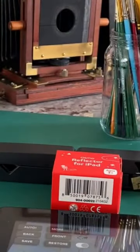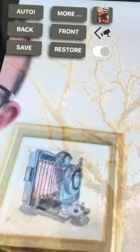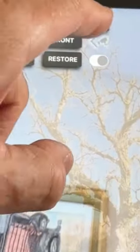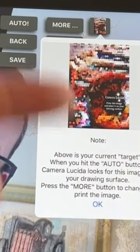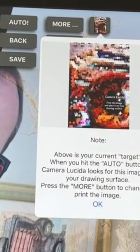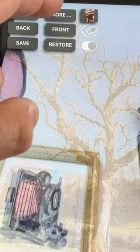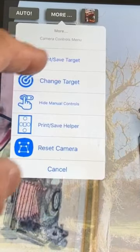In the background there — where do I go for automatic mode? Automatic mode: you see the picture up here of the automatic picture that you want to get hold of. You press that button and it tells you what to do. Press the more button to change or print the image. So you go more, print, save, target.